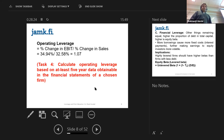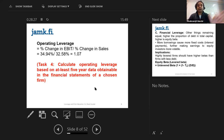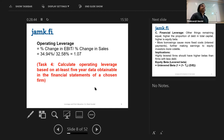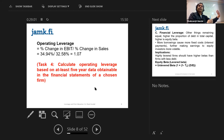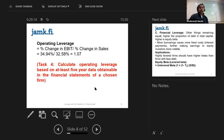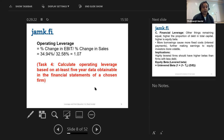Task four, which you will do as a group: calculate operating leverage based on at least five years of data from the financial statements of your chosen firm. Keep the company the same as the one used in previous tasks, since in earlier tasks you looked at market performance and stock prices, and now you're examining the company's book performance from financial statements.